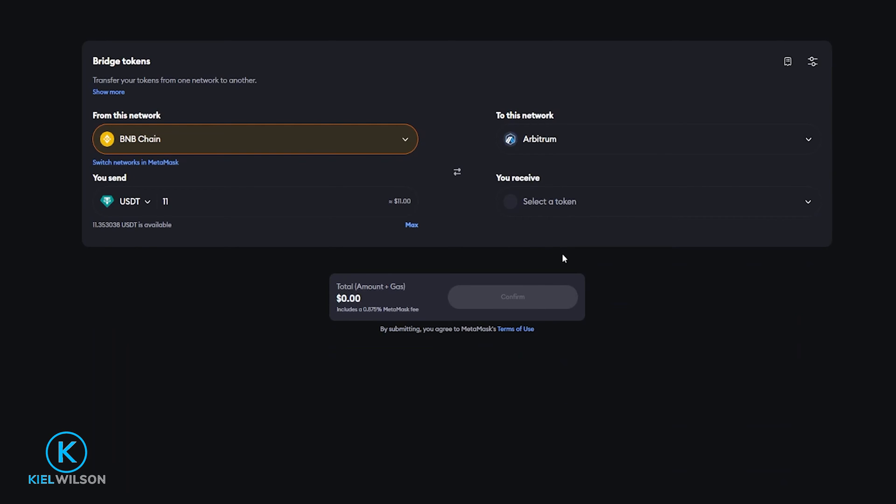If you don't see the Arbitrum network that means you'll need to add it to Metamask first. If you don't know how to add networks and different tokens to Metamask I do have a Metamask step-by-step beginners tutorial where I show you how to get that done and I will leave a link for that video in the description down below for anyone who might find that helpful.